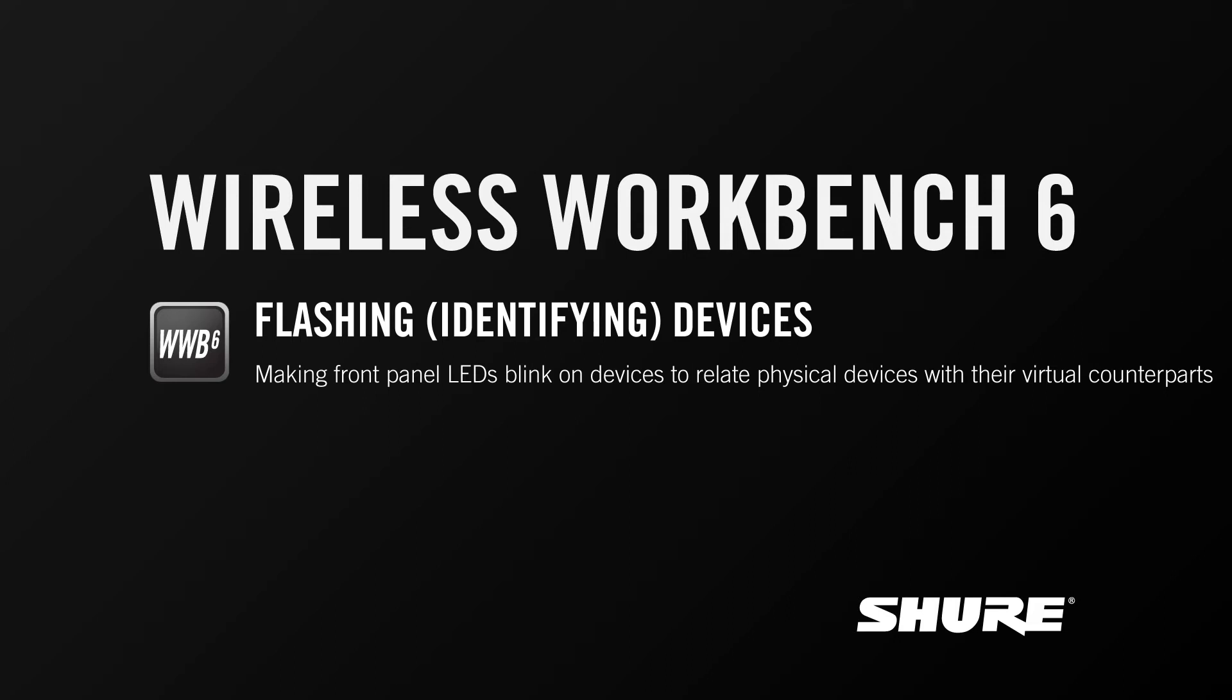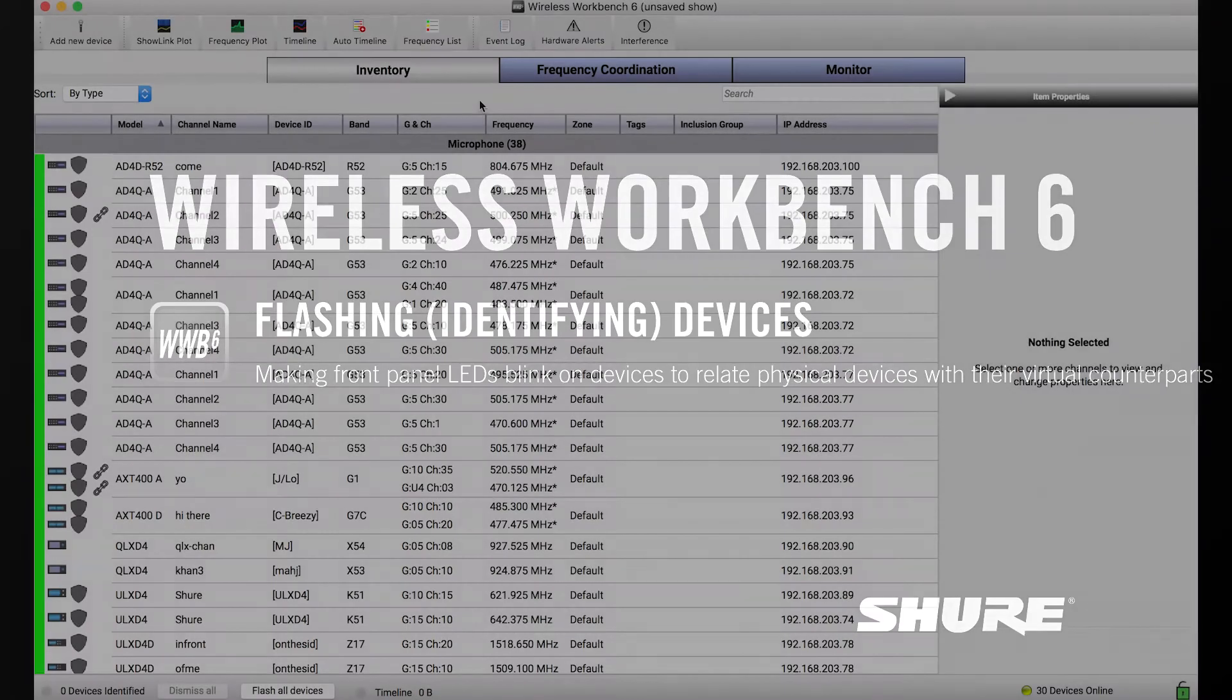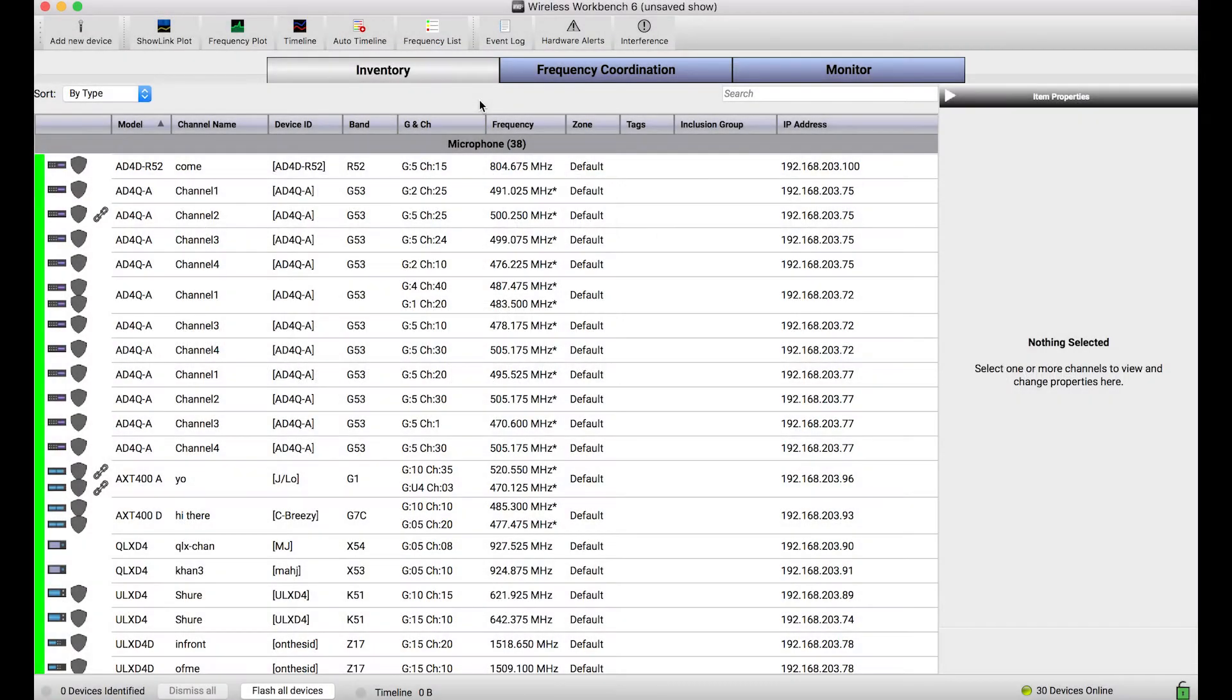Hey, this is Sam from Shure. Happy holidays from everybody at Shure Incorporated to you. I figured because the holidays are upon us, we would cover a Workbench tutorial that's related in some way to holiday lights. And I can think of no better topic to cover than the identifying or the flashing of devices in Wireless Workbench 6.